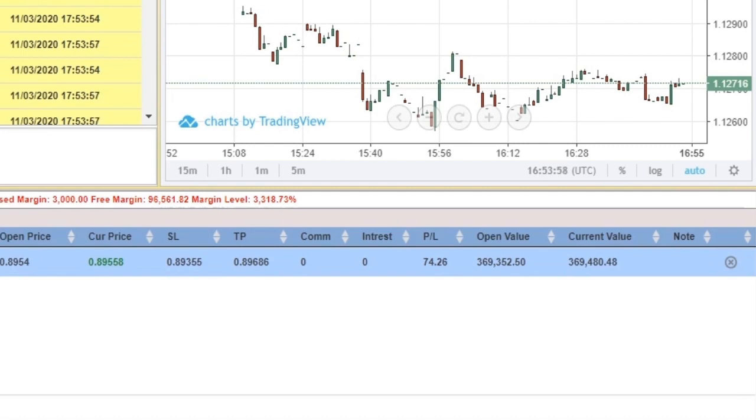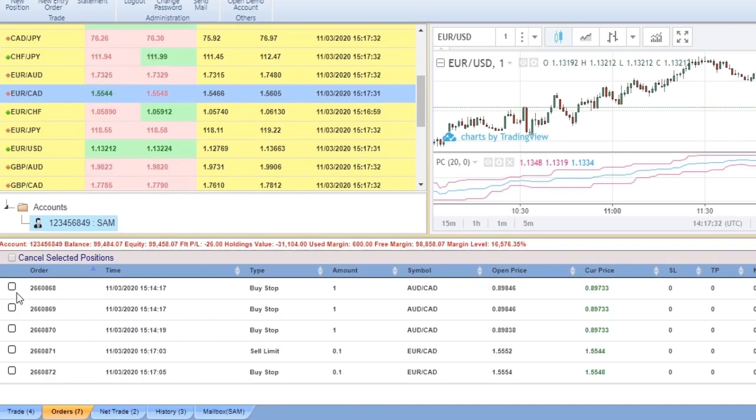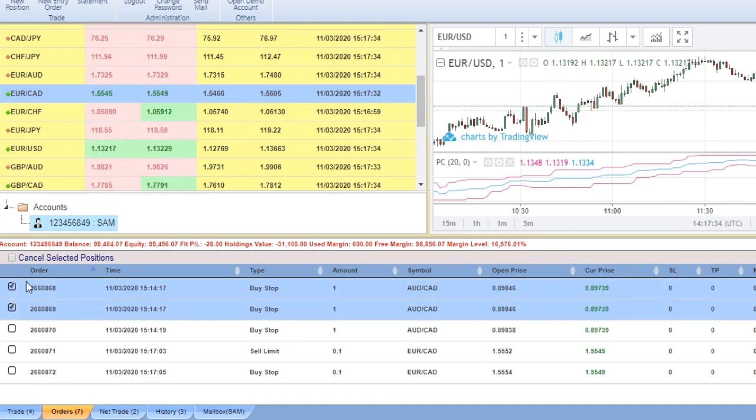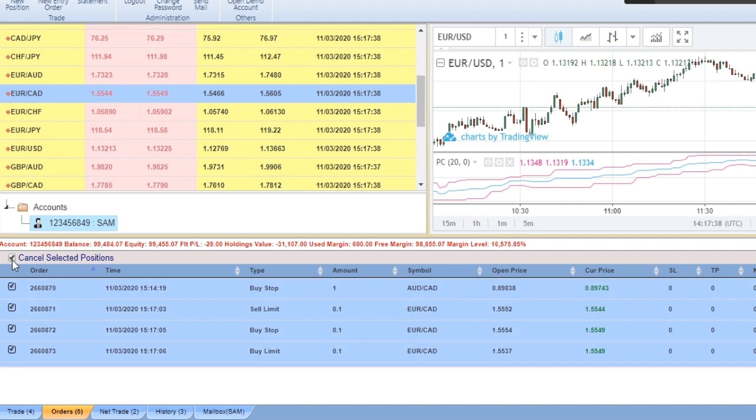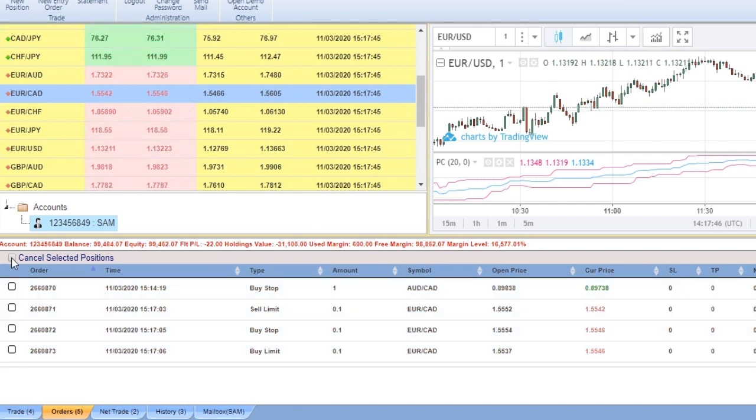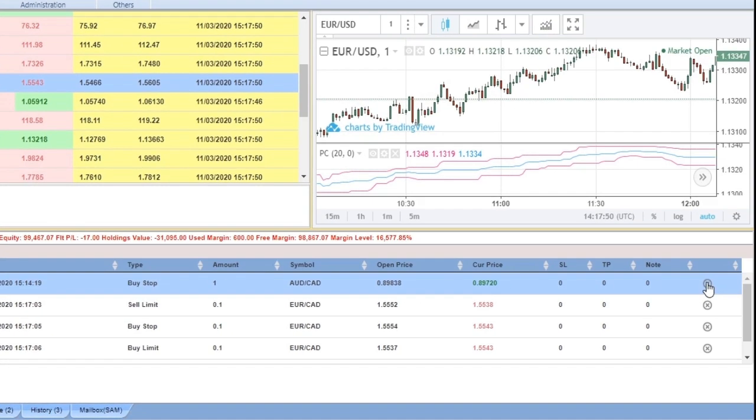Now let's go to Orders. You can select multiple orders and cancel them. By clicking on this checkbox, you can select all orders and cancel them. By clicking on the X icon, you can cancel one by one.